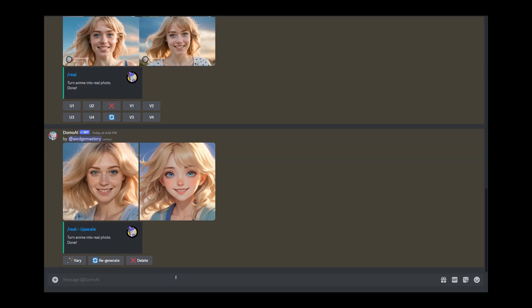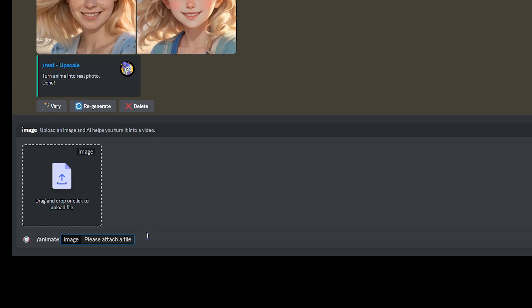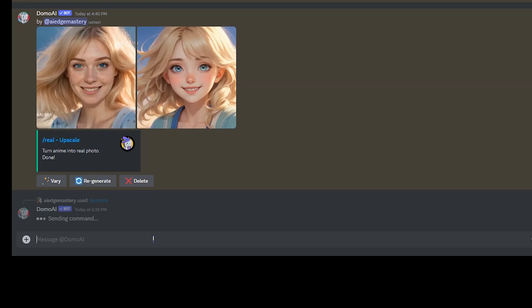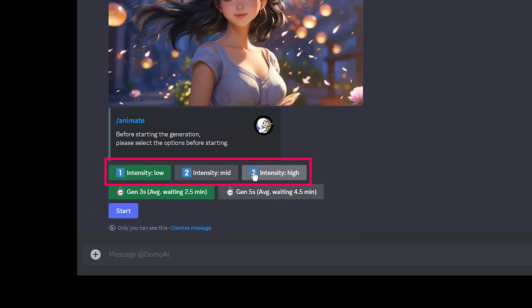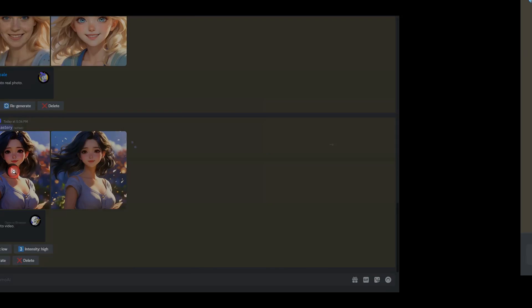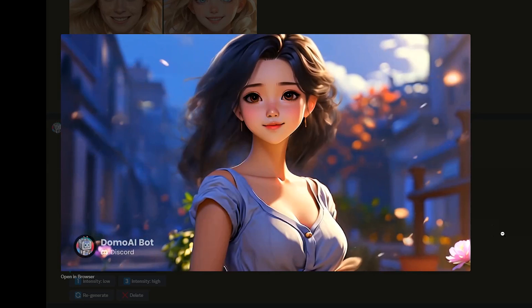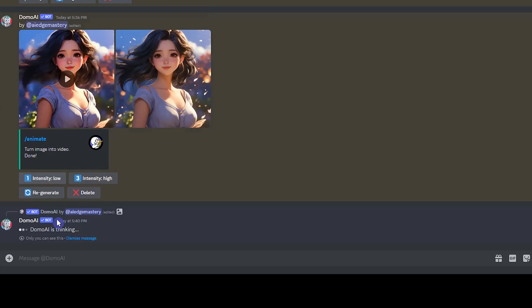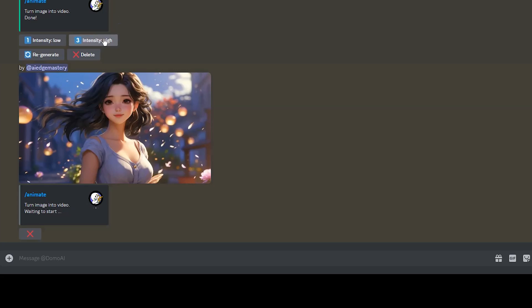Now I'll show you how to animate an image. Type slash then select slash animate, and upload your image. Press enter and select some options. The intensity option determines the amount of movement — low intensity gives calm, slow-paced movement, while high intensity shows more and faster movement. Select the video duration: three seconds or five seconds. Press 'Start' and wait. This example used mid intensity — you can test low and high intensity to compare.